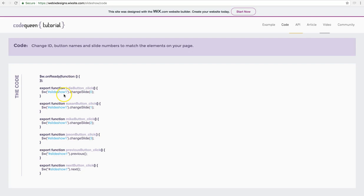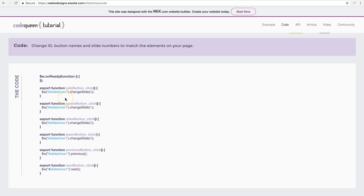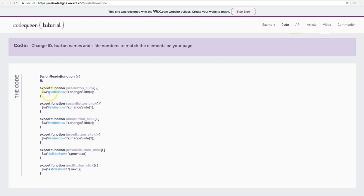It could be one or two. It doesn't matter. Slideshow one, because that is the name of my slideshow. If you noticed the slideshow, when you click on it, it also has a hashtag name, just like your buttons. So you can either leave it the way it is, which will probably be slideshow one, or you can change it to something else. Either way, again, it has to match your code. Then, dot, change slide with a capital S.